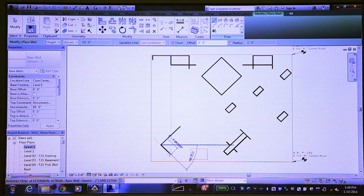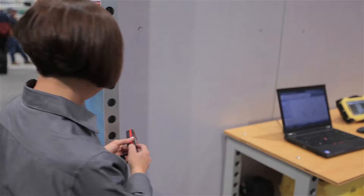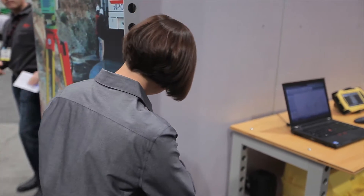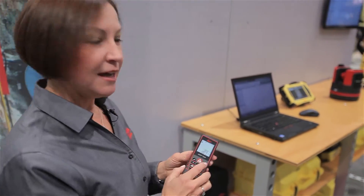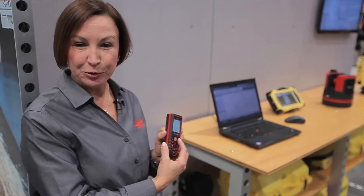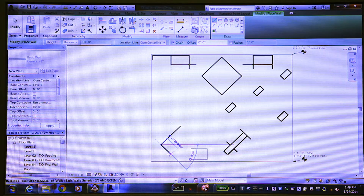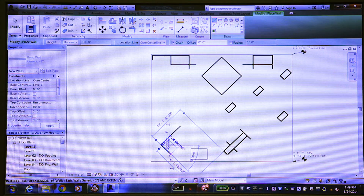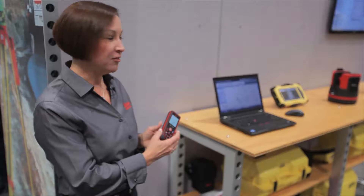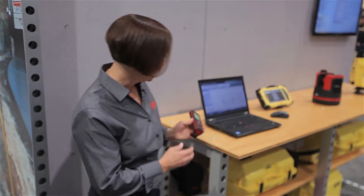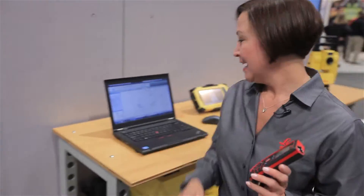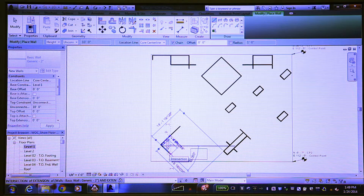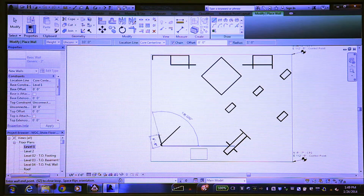We'll take the next dimension, and now we simply press the Bluetooth button and watch Revit create the wall on the fly. Now we have our wall, so now we'll set the direction for our next dimension.